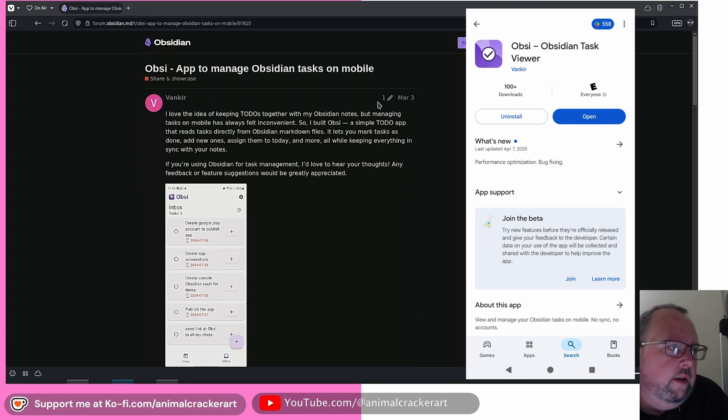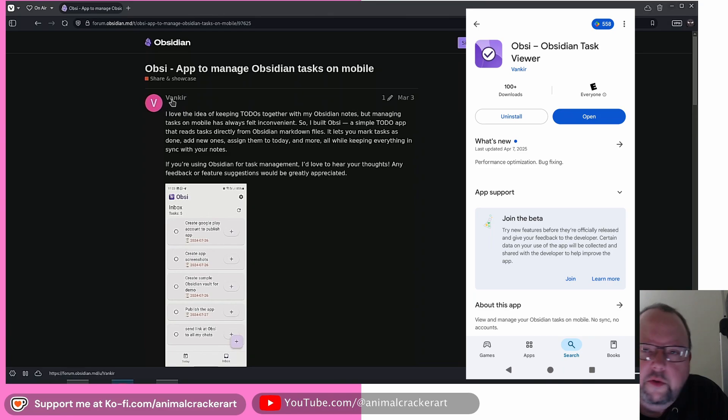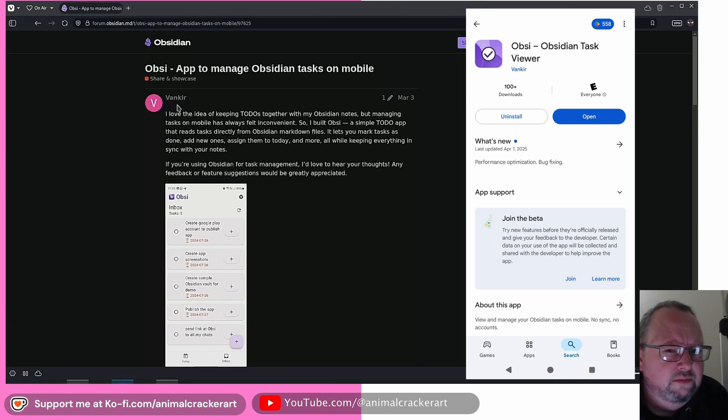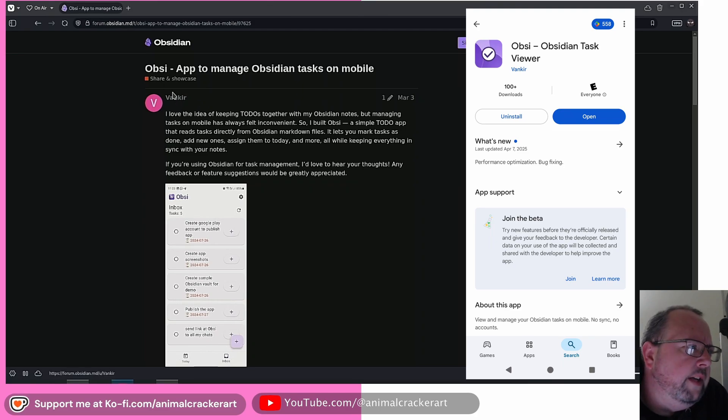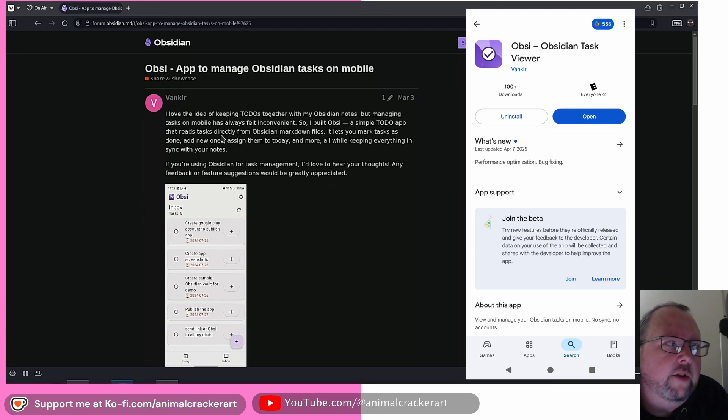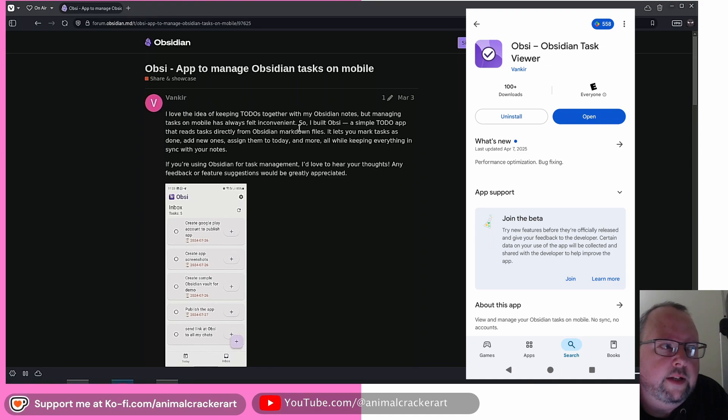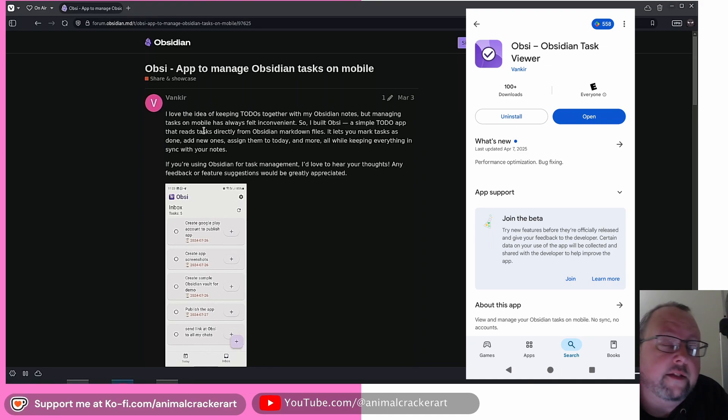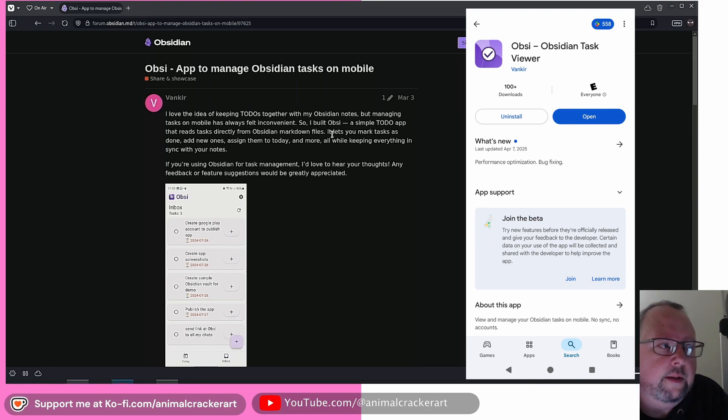So we're going to go through it real quick. I'll show you how to set it up. It's not a lot of setup involved, but it is a little confusing in one area. So Vankir writes, I love the idea of keeping to-dos together with my Obsidian notes, but managing tasks on mobile has always felt inconvenient. So I built Obzi, a simple to-do app that reads tasks directly from Obsidian markdown files,